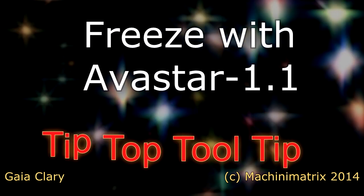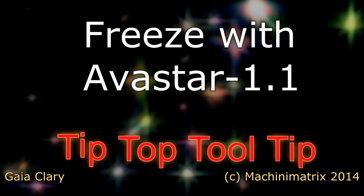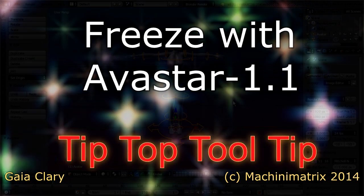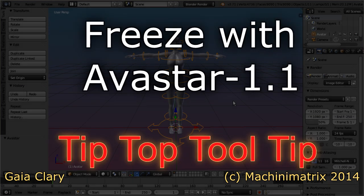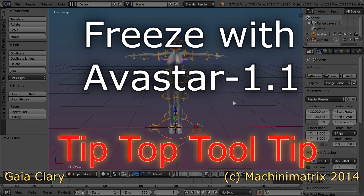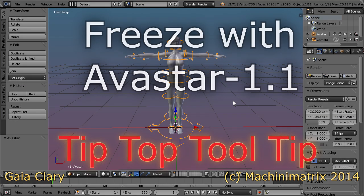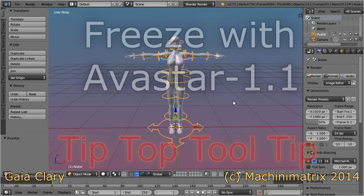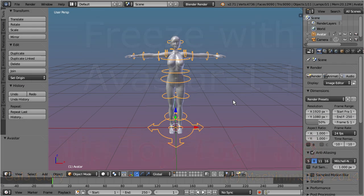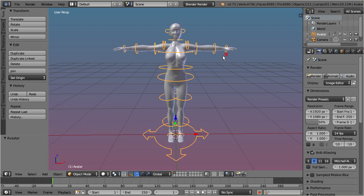In Ovistar 1.1, we have added some new functions to the freeze tool. In particular, the tool can now be used for merging mesh objects as follows.